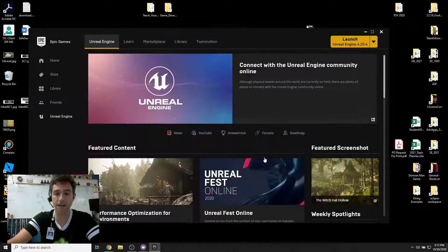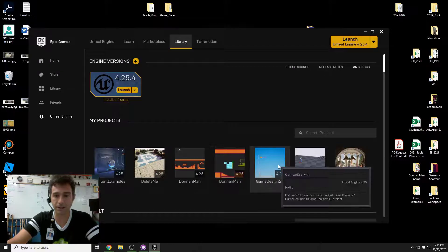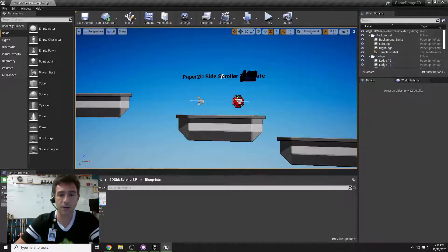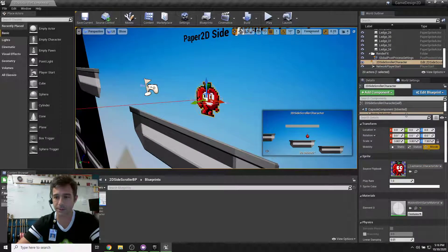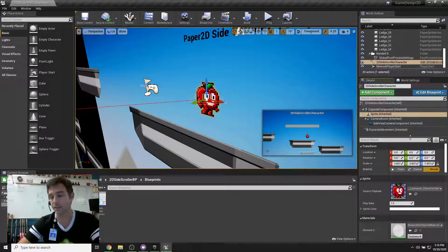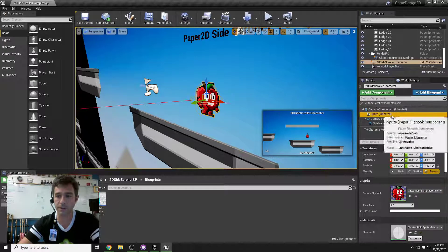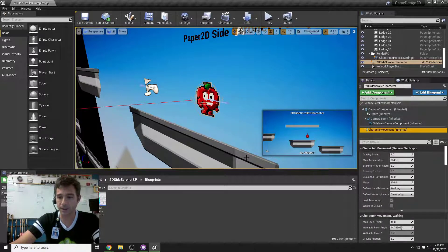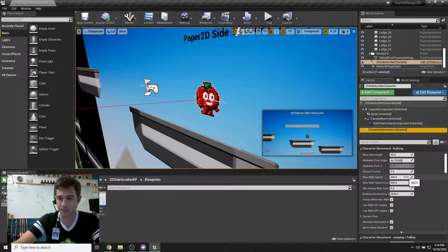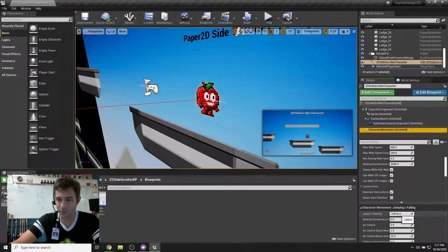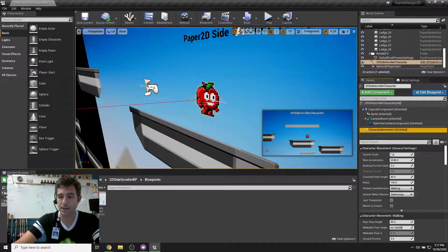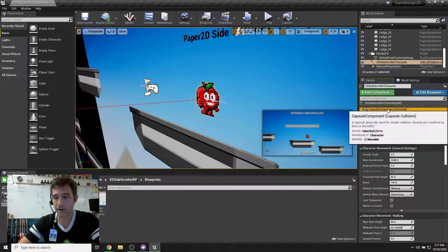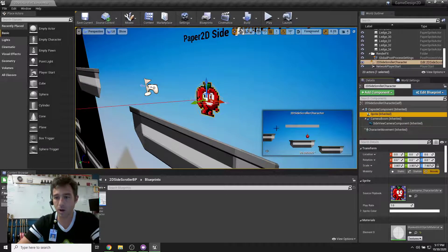I'm going to go down to my Unreal Engine library and click on Game Design 2D. Here we are — you can see my sprite right here. We talked about blueprints: if there's a blueprint you can see all the components and adjust all the stuff in those components. For instance, character movement — I've got a walk speed of 600, a crouch speed of 300, and a jump velocity of 1200, which is really high. That's all our character movement, plus the capsule component, sprite, camera boom, and all that other stuff.